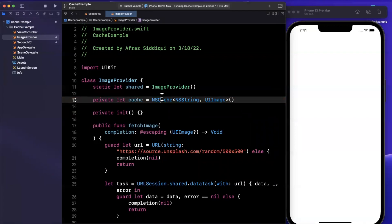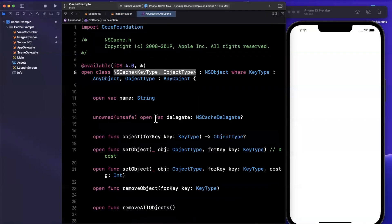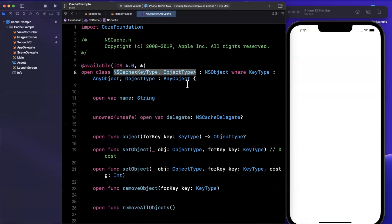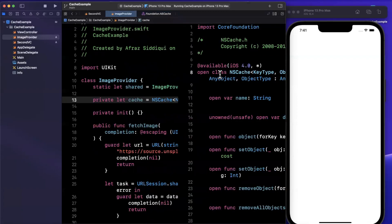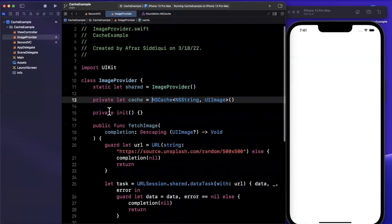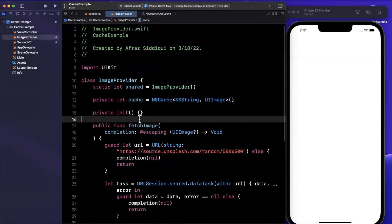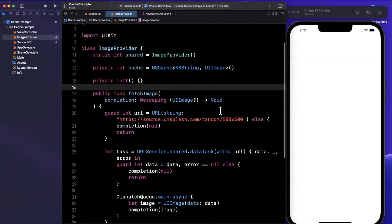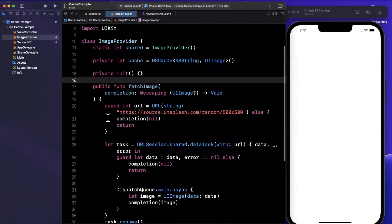NSCache, I believe, is still written in Objective-C. If I go ahead and jump in here, you'll notice it is not in fact Objective-C, but it is an NSObject. Under the hood, I suspect this is still coming from Objective-C.